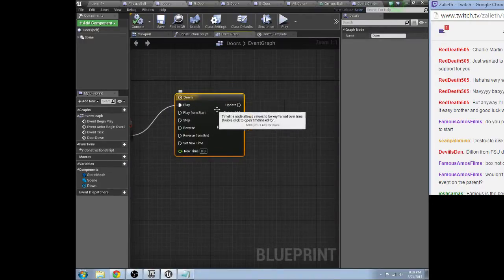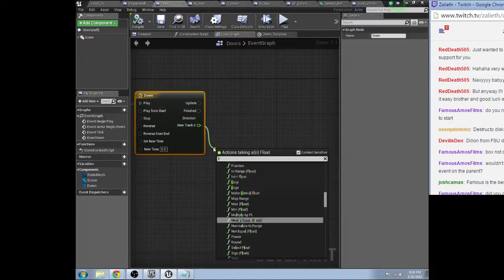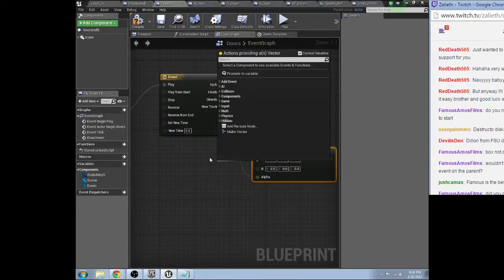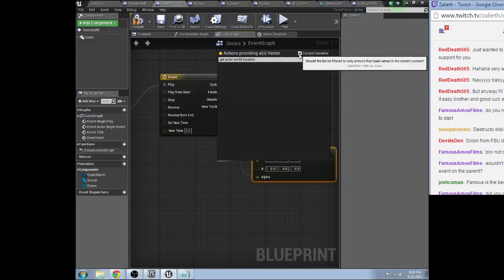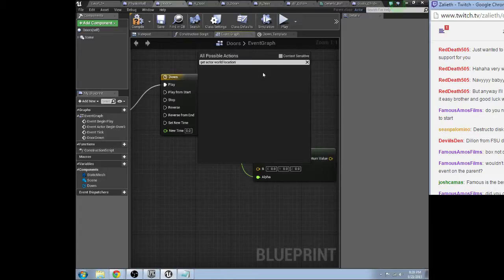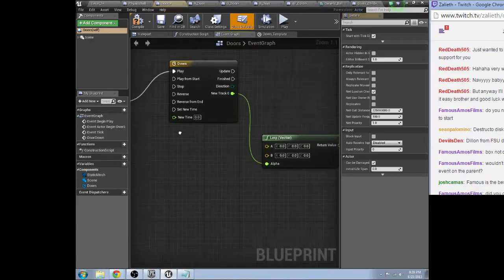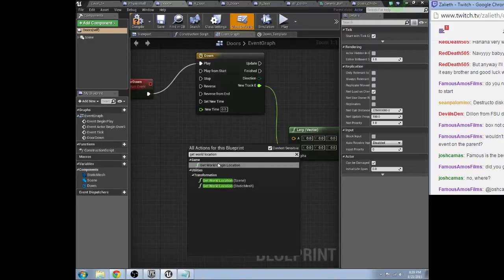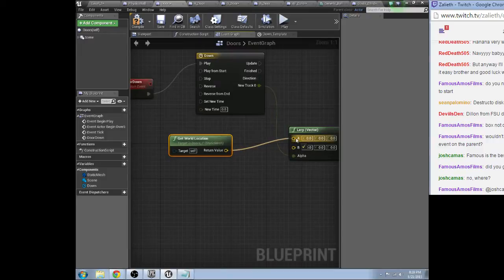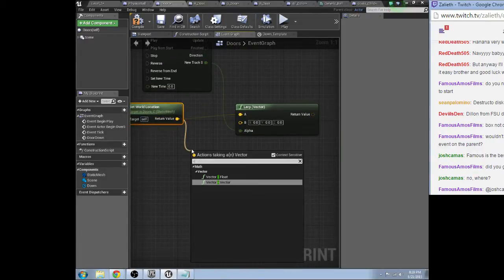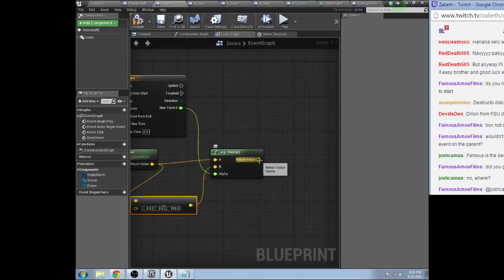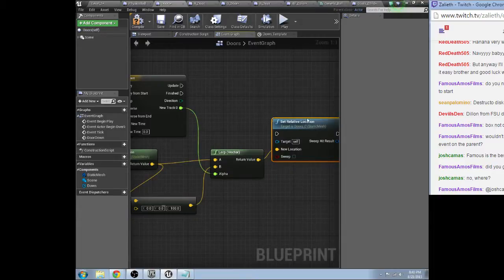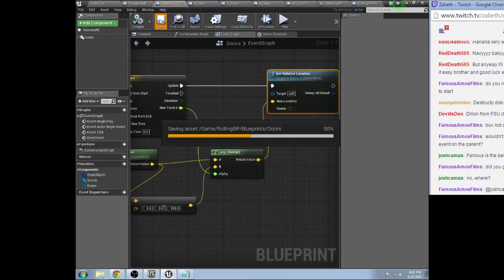Event graph. Okay, so this should run from, basically, start to one. Lerp vector. Get actor world location. Get actor world location. Get world location. There we go. Minus. For now, let's go with 100. Set relative location. Save this.